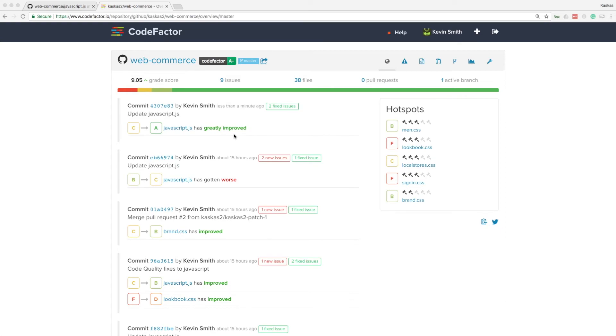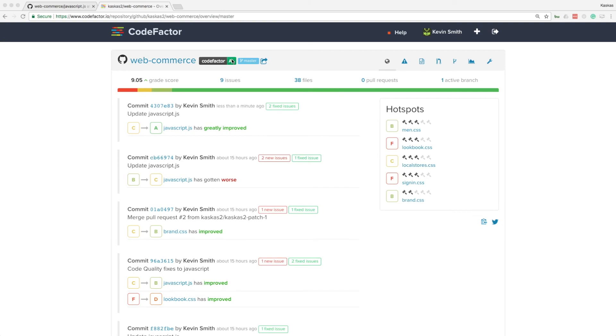Code quality of javascript.js file has greatly improved, and the file is no longer in the hotspot list. This change also improved my overall project code quality, bringing it from B+ to A-.